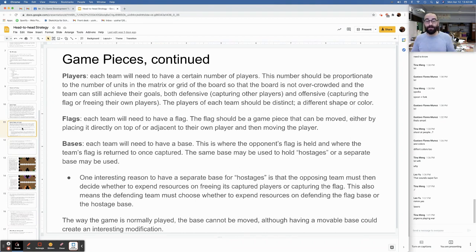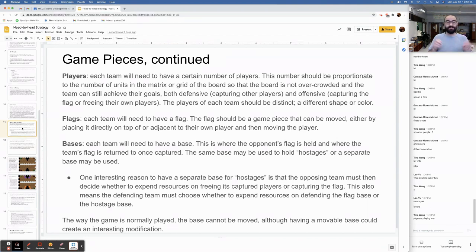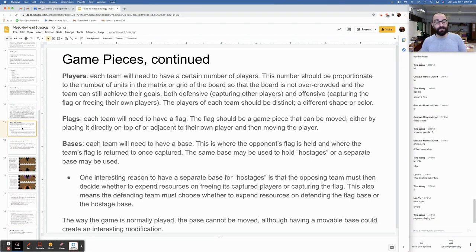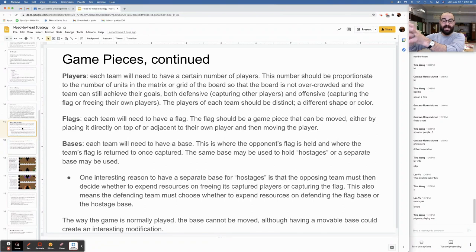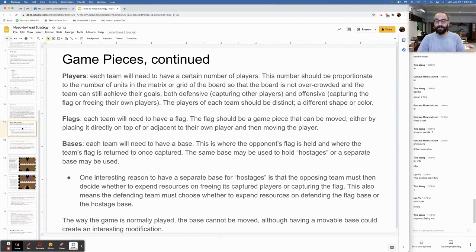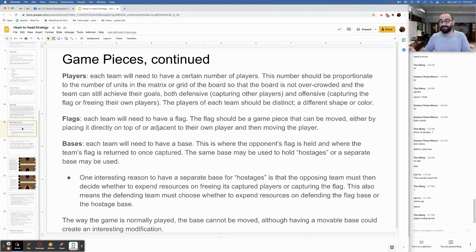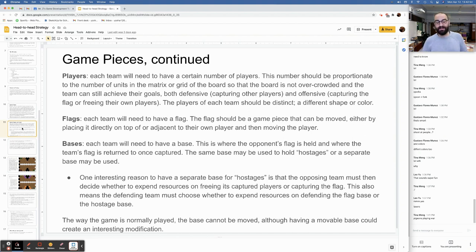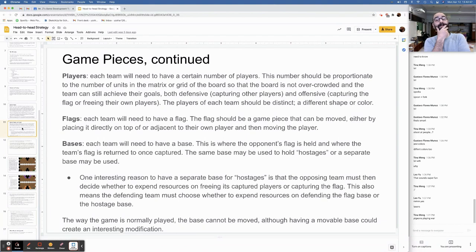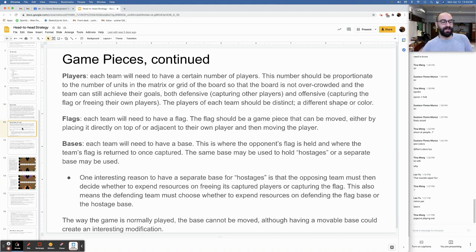Bases: Each team will need to have a base. This is where the opponent's flag is held and where the team's flag is returned to once captured. The same base may be used to hold hostages or a separate base may be used. One interesting reason to have a separate base for hostages is that the opposing team must then decide whether to expend resources on freeing its captured players or on capturing the flag. They're not going to the same place for one-stop shopping. This also means the defending team must choose whether to expend resources defending the flag base or the hostage base. You're forcing both teams to make these terrible choices, and that's what makes the game fun.